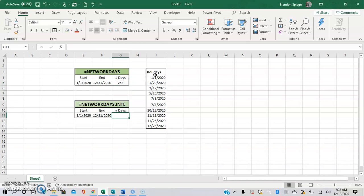The NETWORKDAYS.INTERNATIONAL is very similar, except there's an additional optional argument allowing you to pick what the weekend days are.